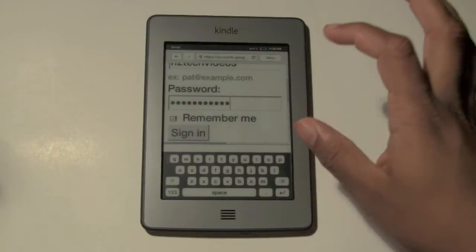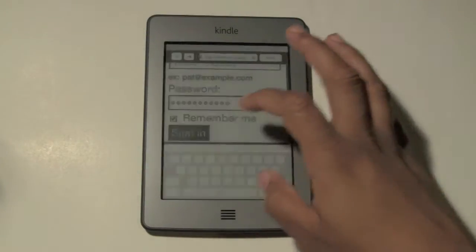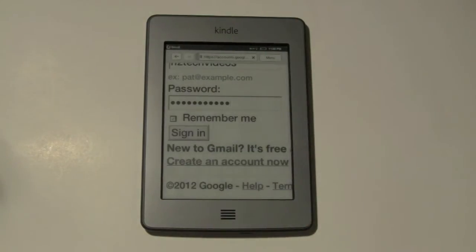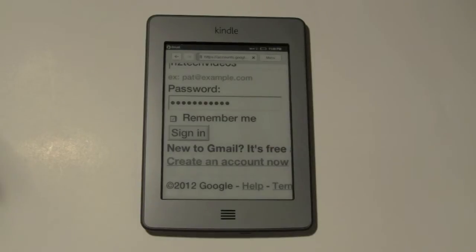I'm going to hit sign in when you finish, and then it should take you right in. I hope I put it in right.